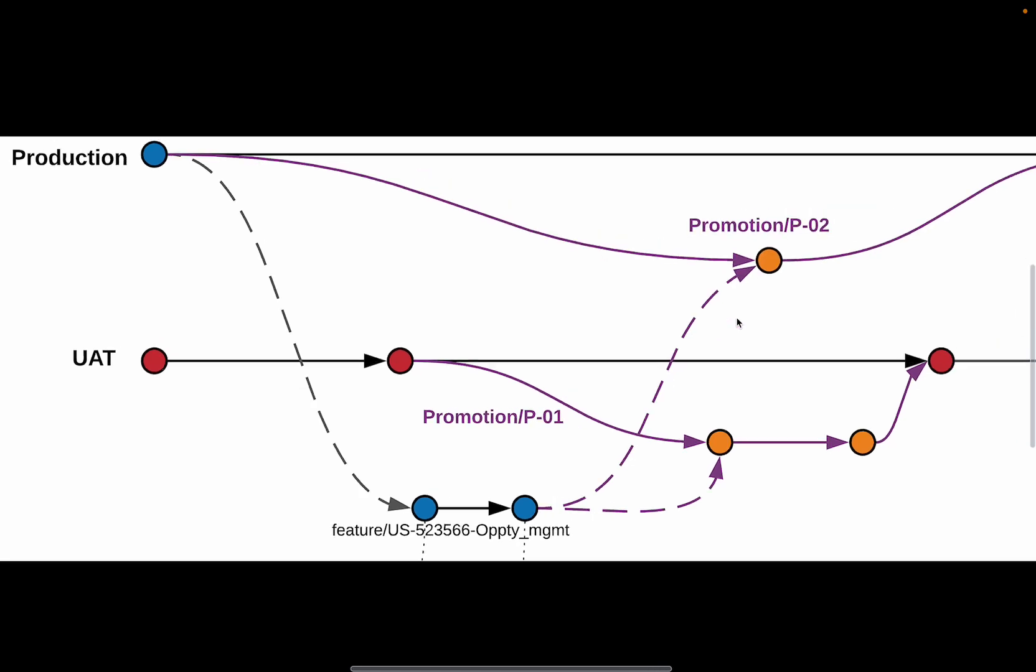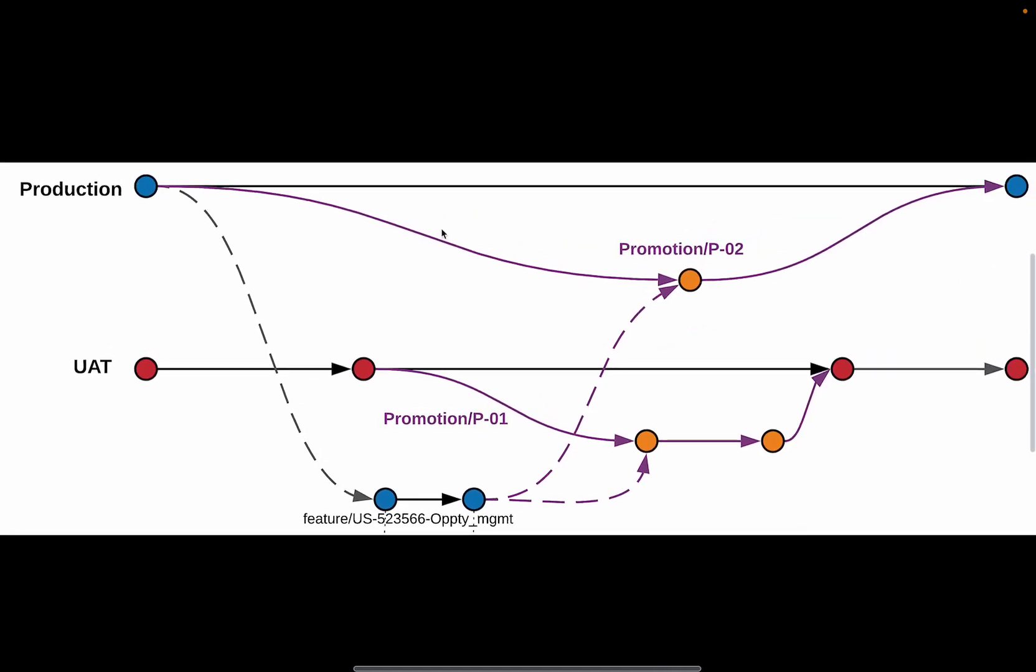Similarly, if you want to promote it to the production environment, the same scenario is going to play out. A promotion branch is going to get created. Your feature branch would be merged to it. And then ultimately, it will be deployed as well as merged to the production branch.